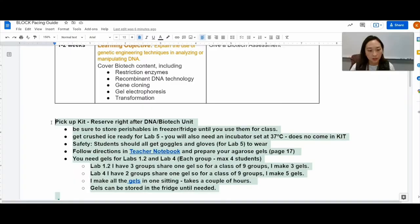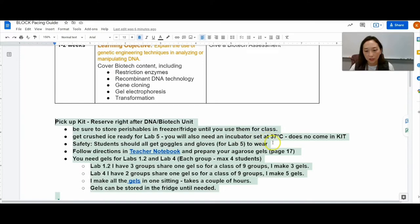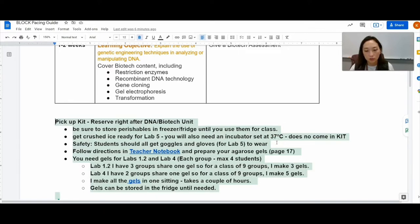It's also good to have crushed ice ready for lab 5 so you either have to go get it at the store or from your campus. And this is not included in the kit, an incubator for your cells to grow overnight. If you don't have one, ask your local lab.